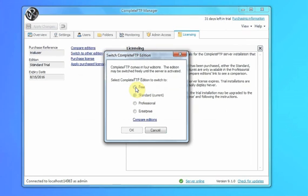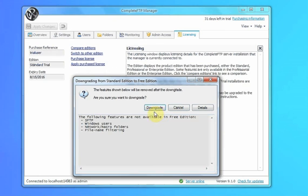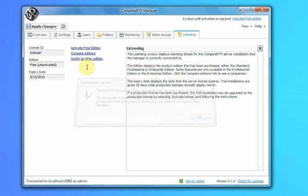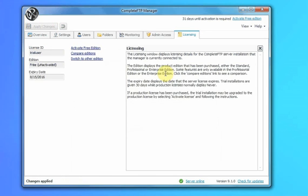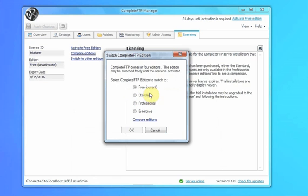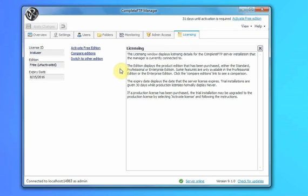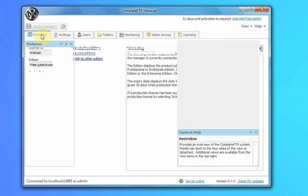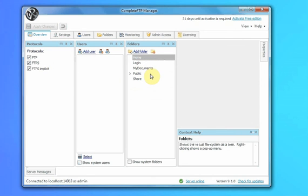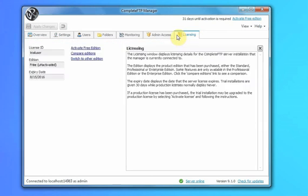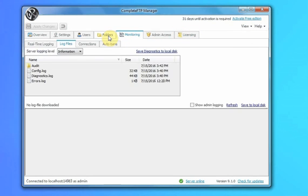But we can also in trial mode switch back to free. You can see the features that aren't available in the free edition. Click Download, apply changes, and we're back to the free edition. So you can switch to any of these editions to take a look at them and then downgrade back to the free edition. That gives you a brief overview of Complete FTP Free Edition — we'll have some more detailed videos later on that explain some of the more detailed settings.